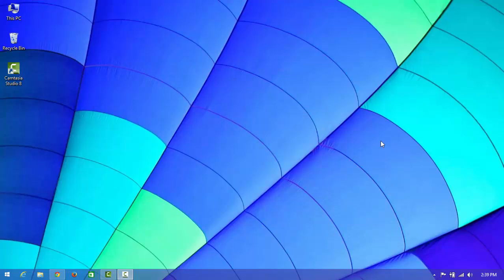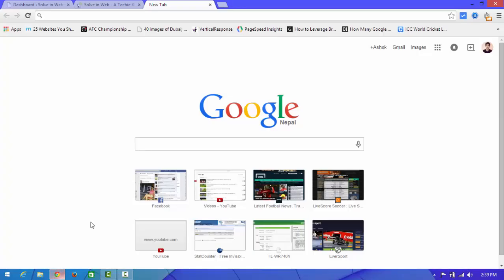Hello YouTube, this is Asok from Solving Well. Today I'm going to show how to create and add a PayPal donation button in your website. Open your browser and first of all you need to log in to your PayPal account.